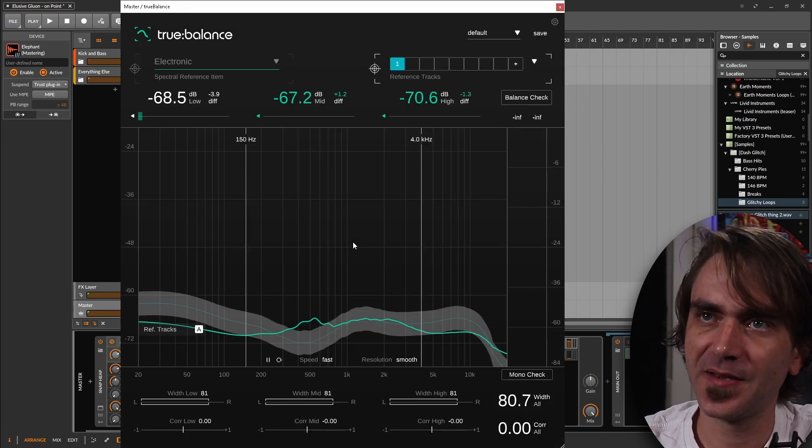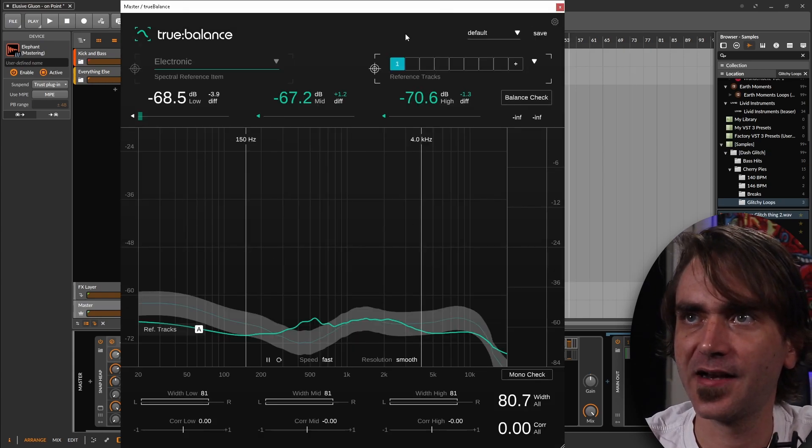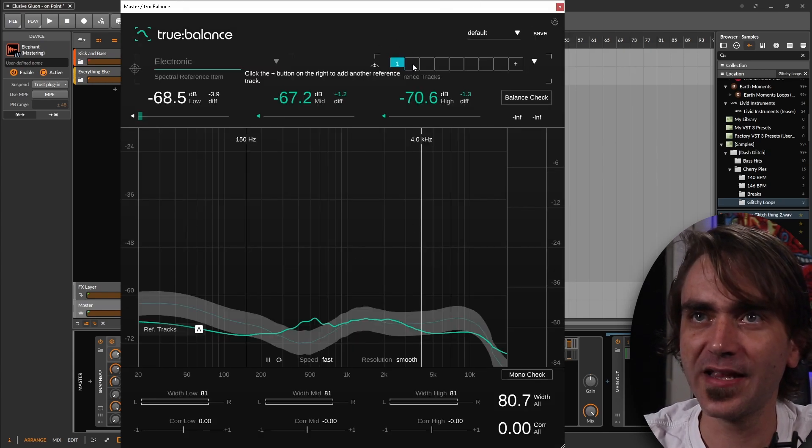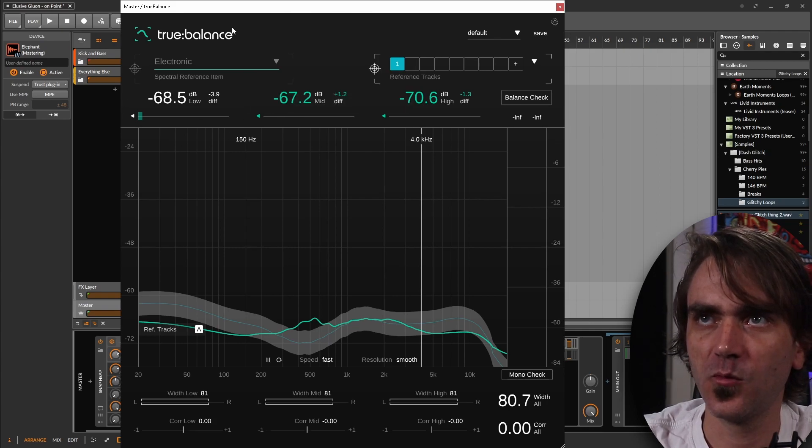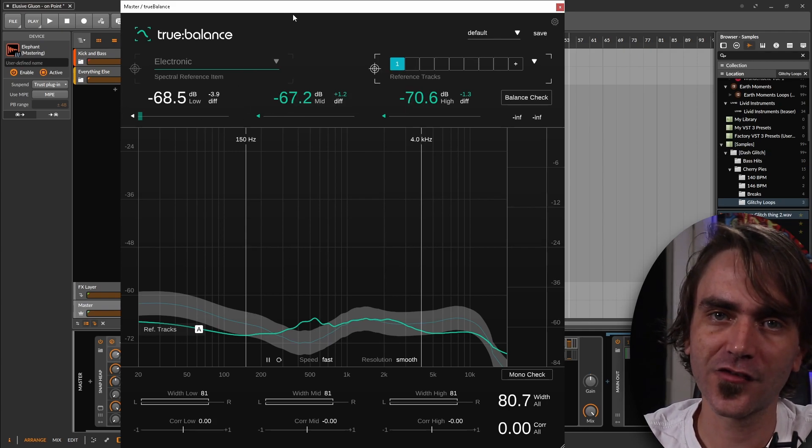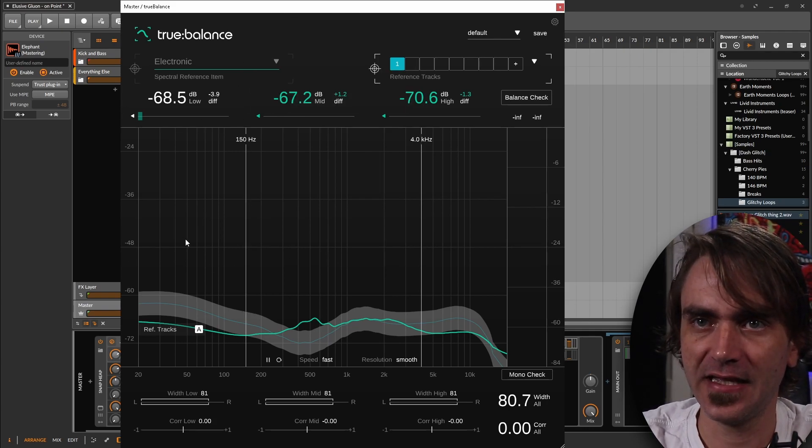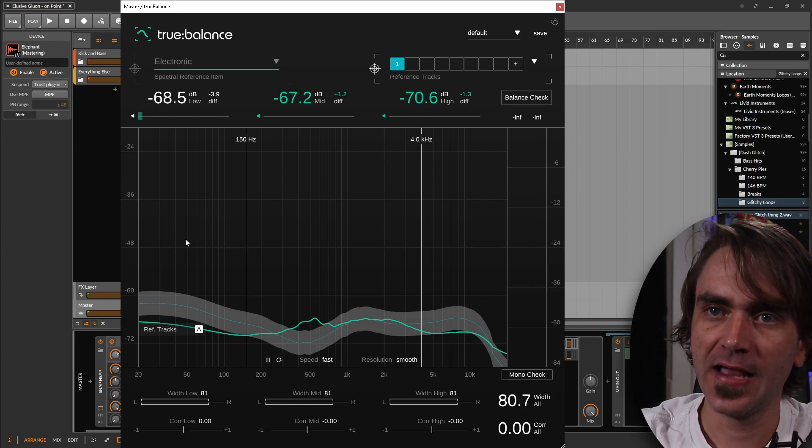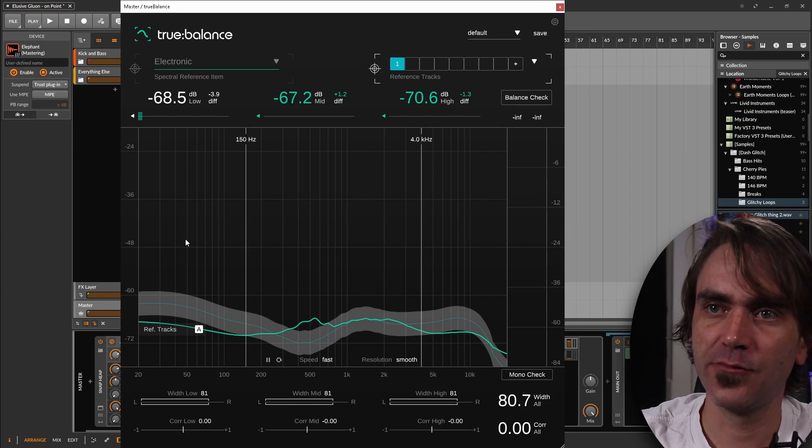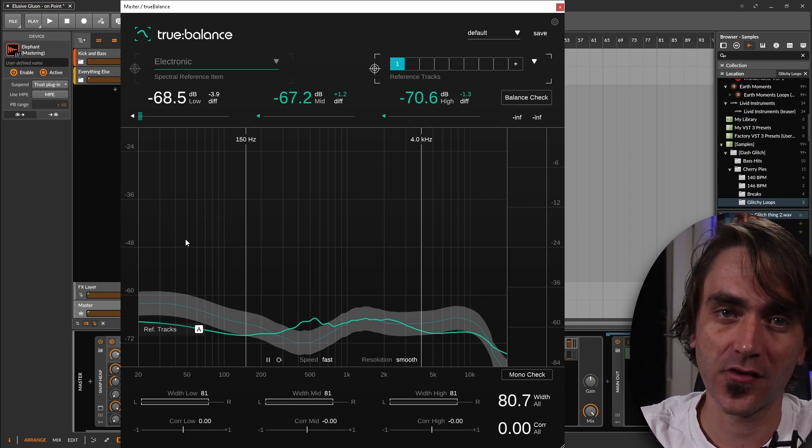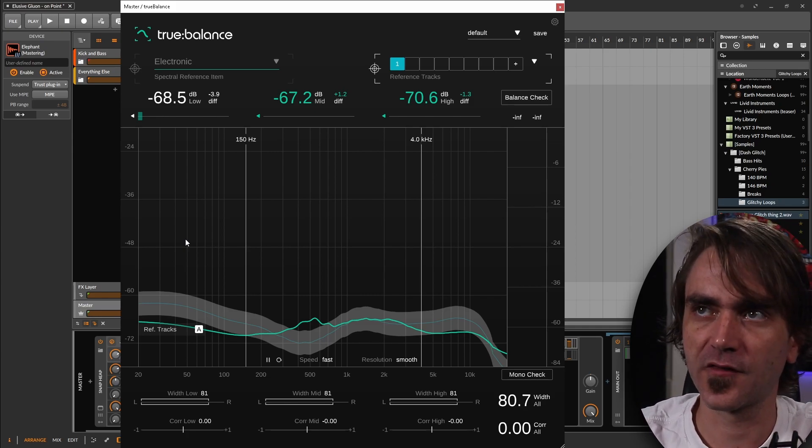I'm just going to load up a reference of a track that I've actually done before. So here it's busy loading up the track and it's analyzing it. So what we can do is we can actually press play and it'll start analyzing the loudness of the incoming signal and compare the reference automatically to the loudness of the reference.